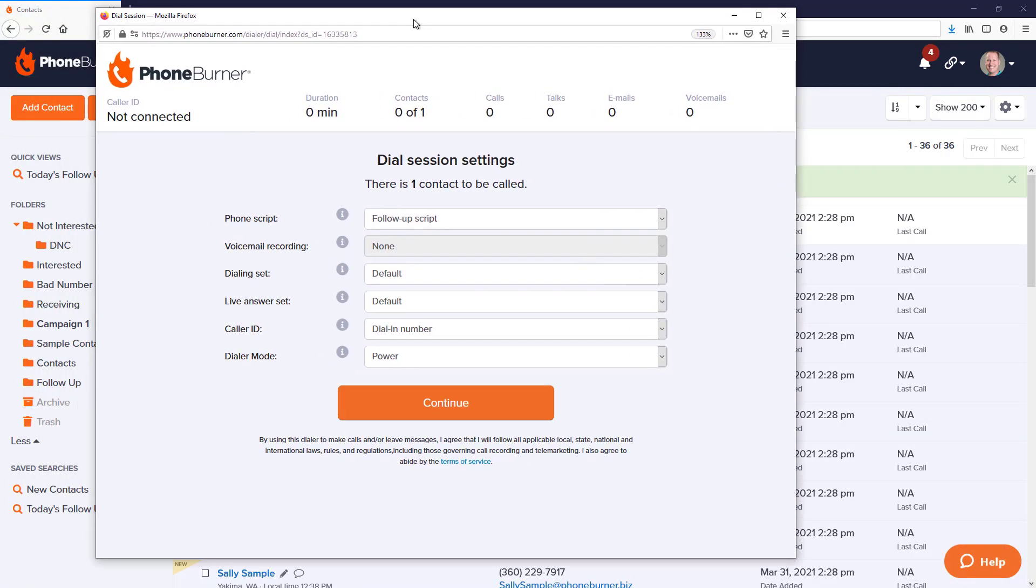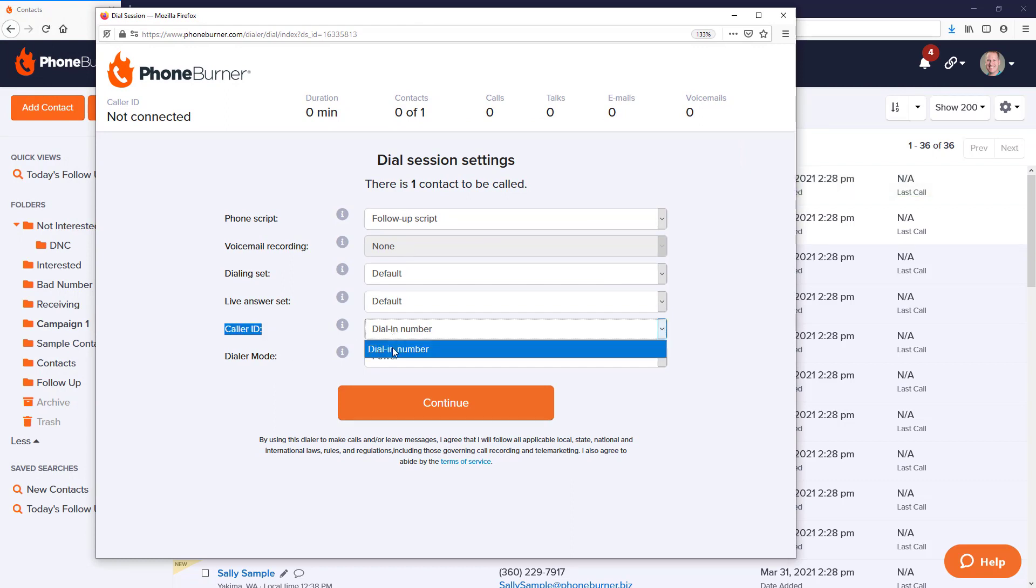The default option for caller ID is to use whatever phone number is associated with the phone you use to dial in and connect to your phone burner account.